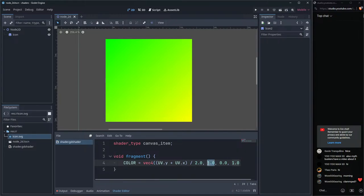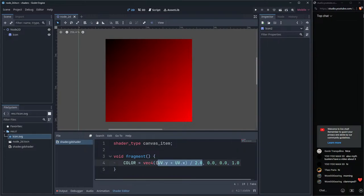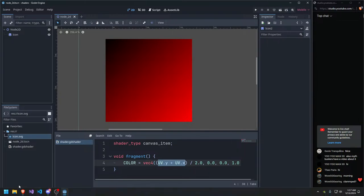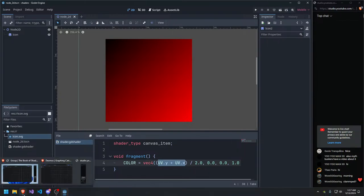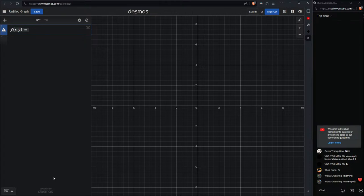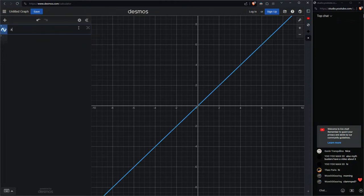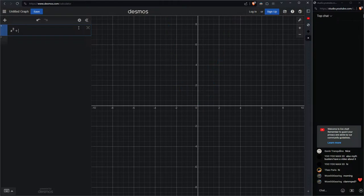Now let's try to make a circle. We know each pixel has an X and Y, and we need a function that maps position to color. Remember the Pythagorean theorem? X squared plus Y squared equals R squared gives us a circle. In Desmos we can verify: X² + Y² ≤ R² gives us the inside of the circle.